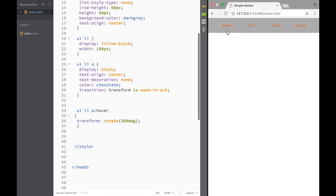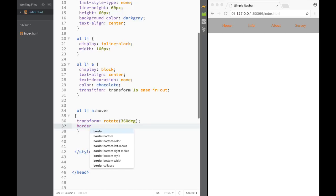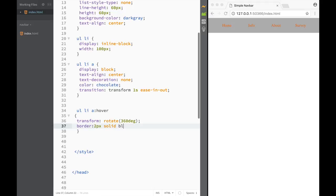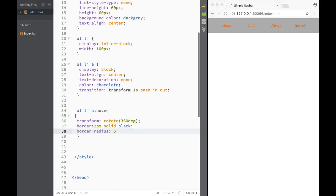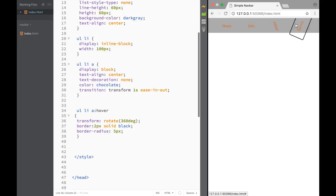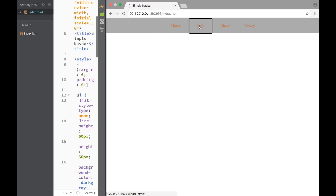You can see what's happening — they're actually spinning 360 degrees. A couple more things we can add on hover: a border of two pixels solid black, and a border-radius of five pixels. So now we have a nice border radius as we hover. You can see how easy it was to create a basic navbar with these little CSS properties.